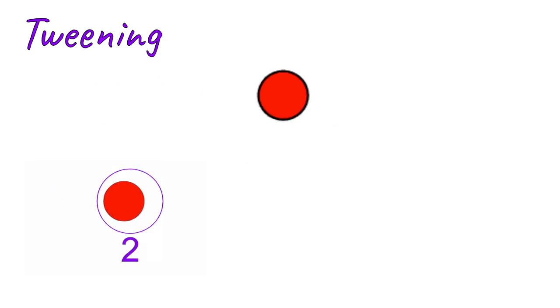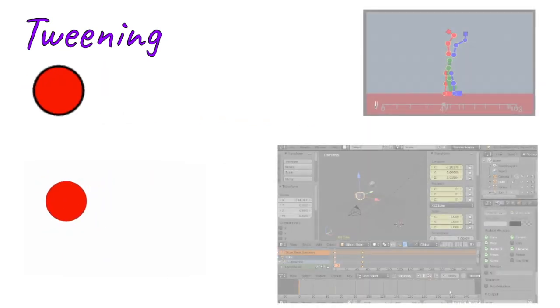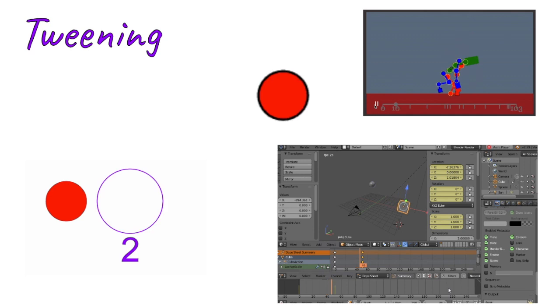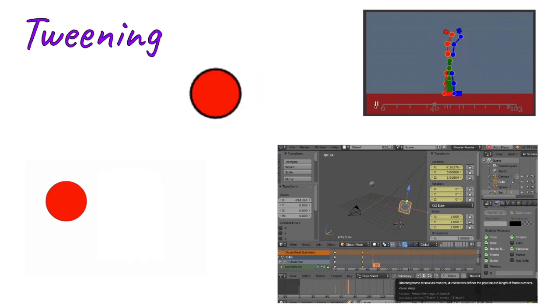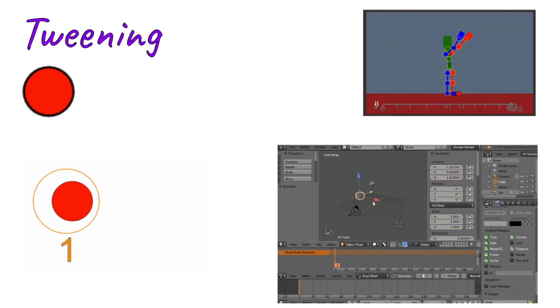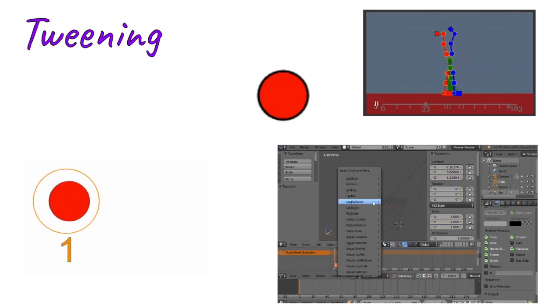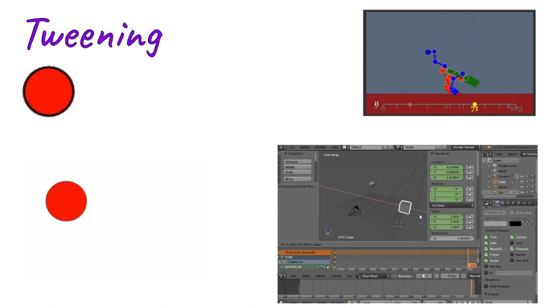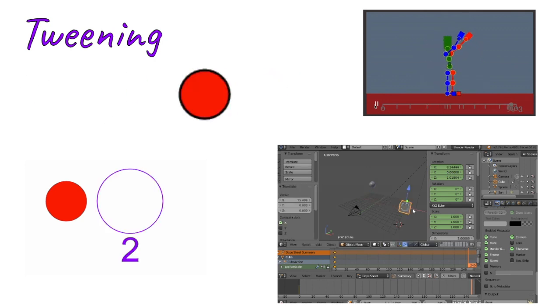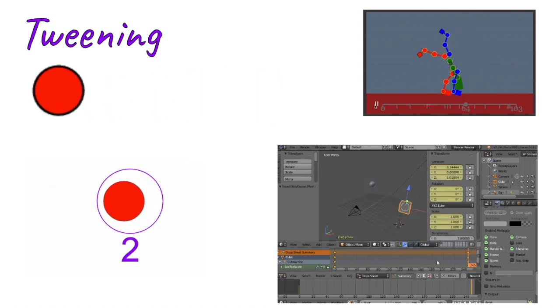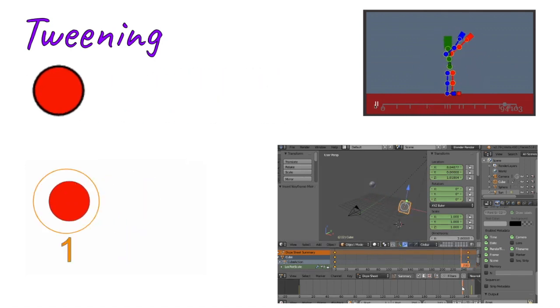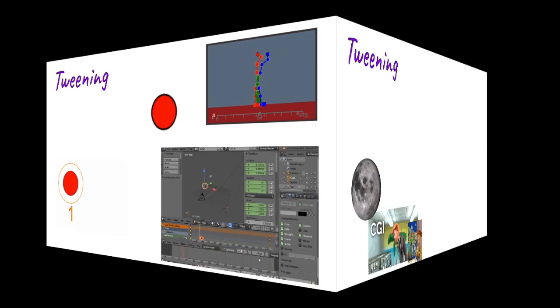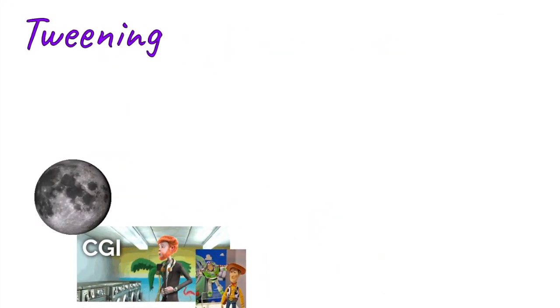A good way to learn this is that there's a program called Stick Figure Master that you can play—it's free online. And then if you really want to get into it, there's of course the program Blender where you can make some really cool 3D animations.